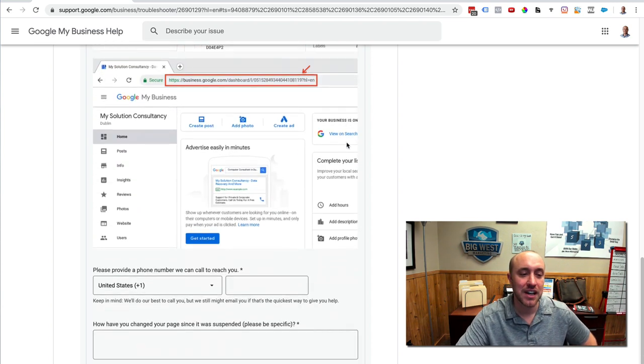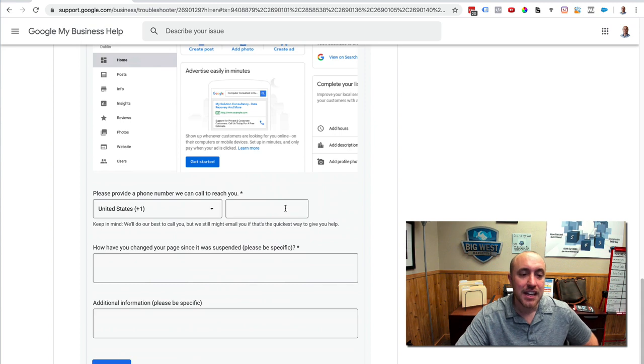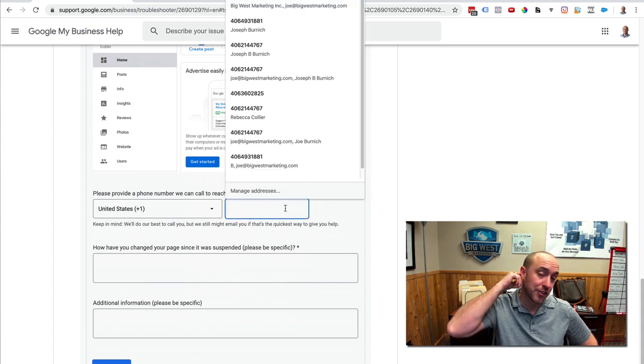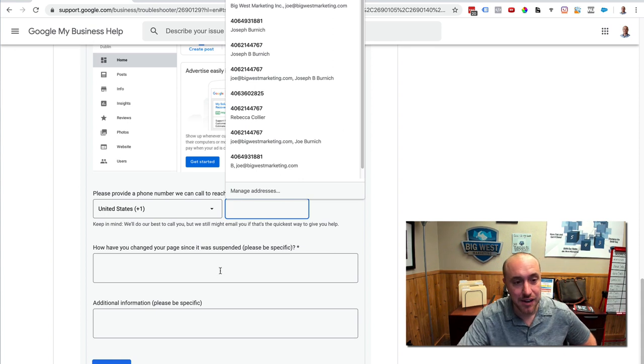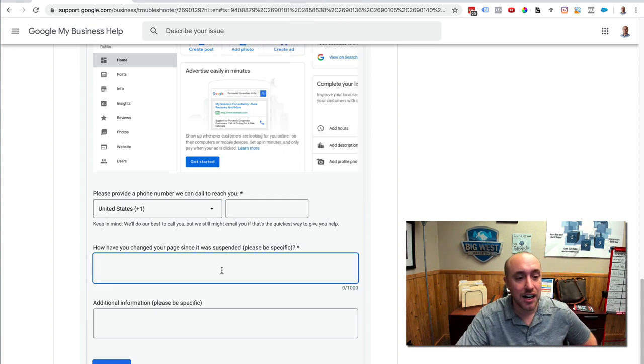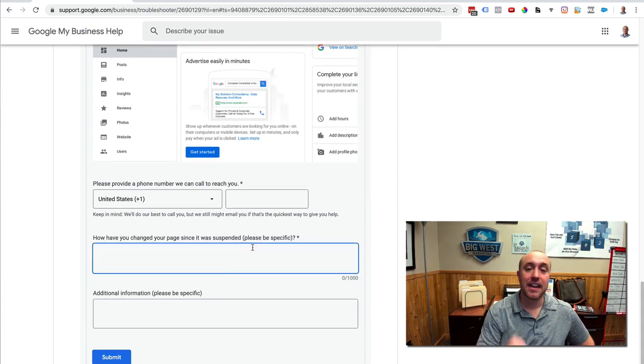So we got that. Now, you want to put the phone number here that matches your website and matches your Google My Business account. Very important to do that. Have you changed your page since it was suspended?